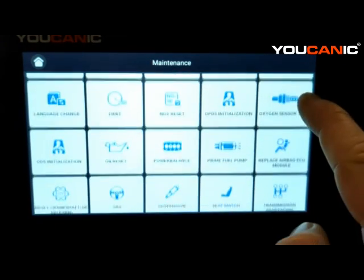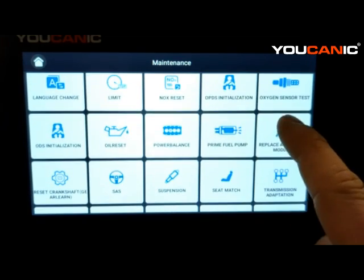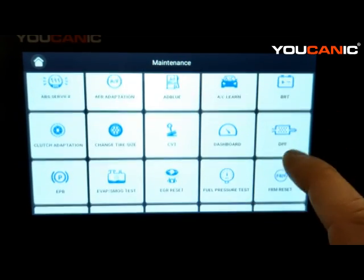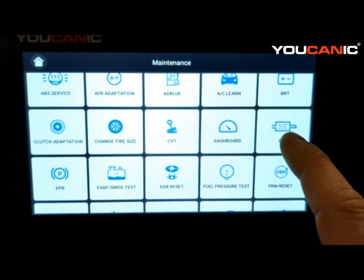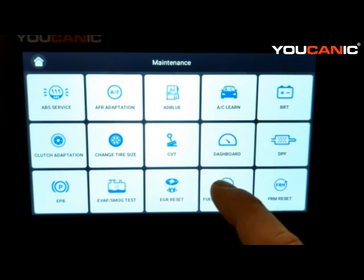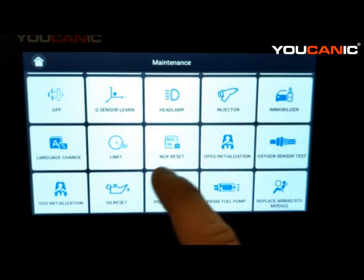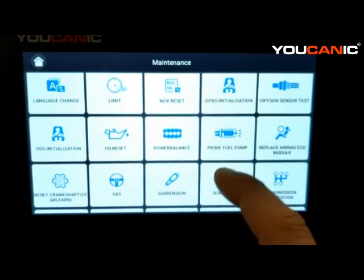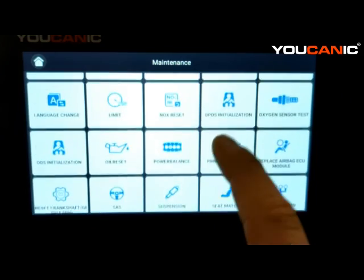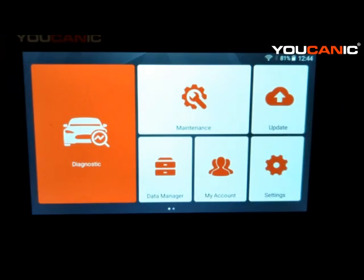There are other reset functions available too: resetting the steering angle sensor and more. Not everything on the list applies to your vehicle — for example, programming keys won't work on a Mercedes, DPF is for diesel vehicles, and battery registration doesn't apply to most Mercedes. But there are many settings and resets that do apply, and that covers the main features for troubleshooting a Mercedes with this scanner.